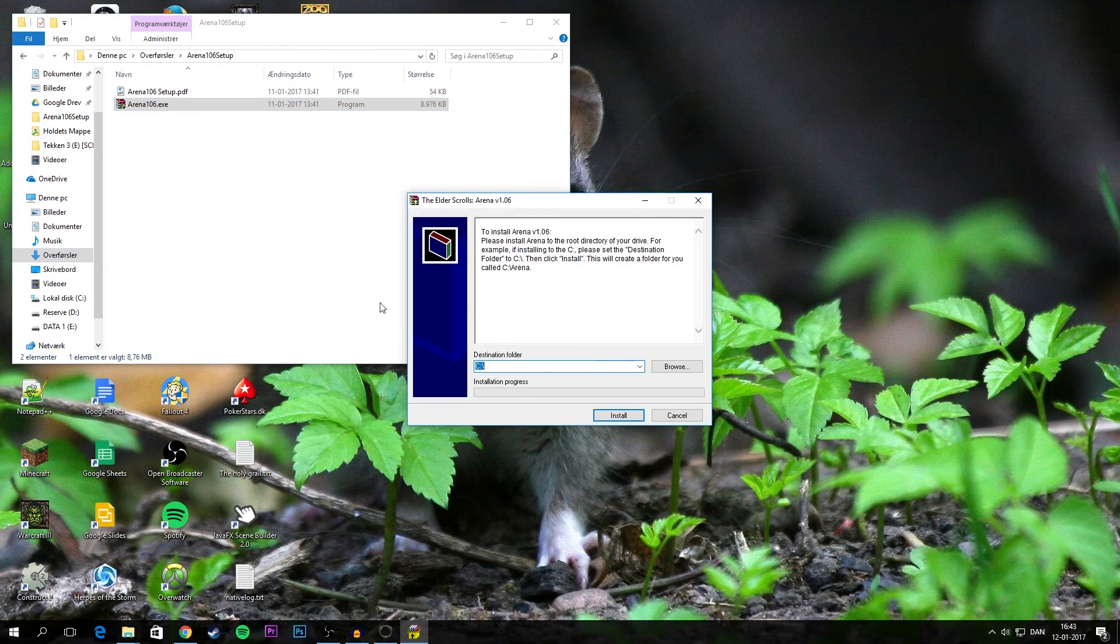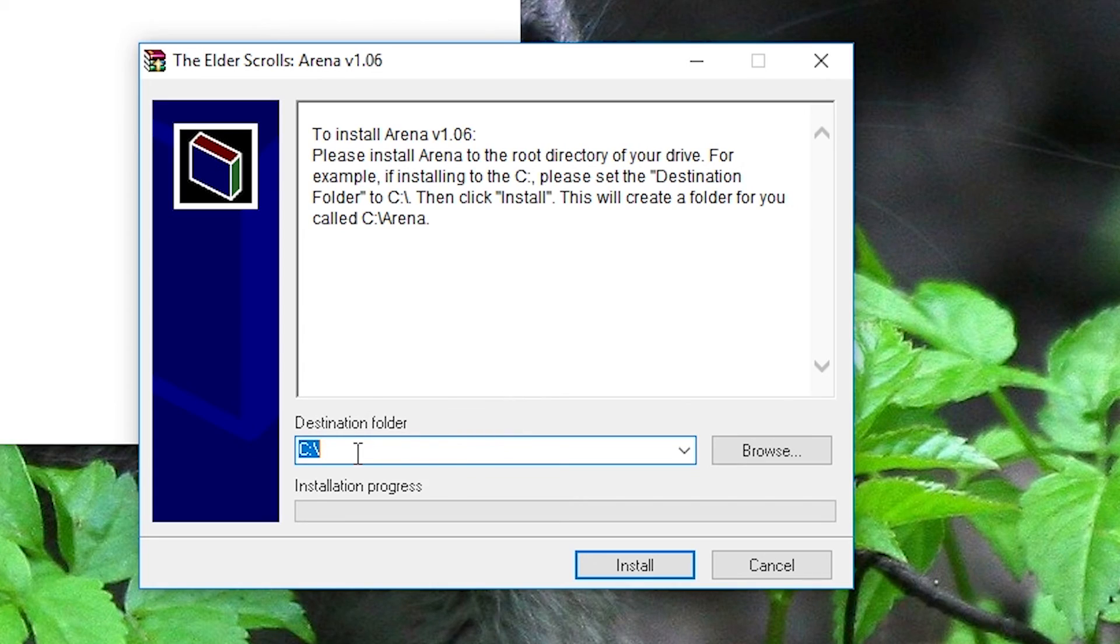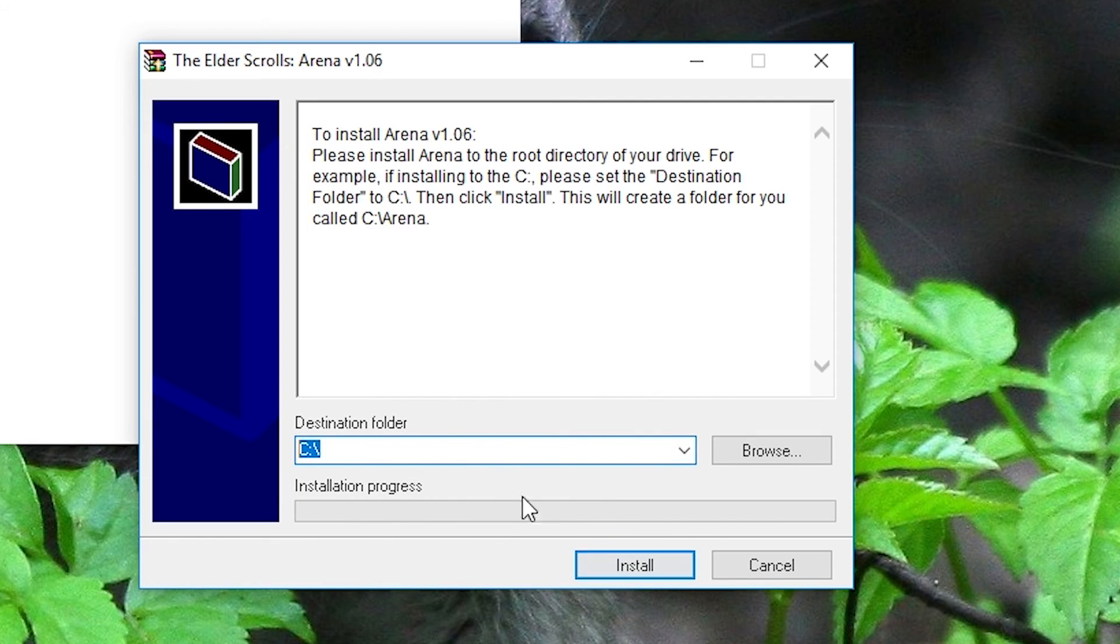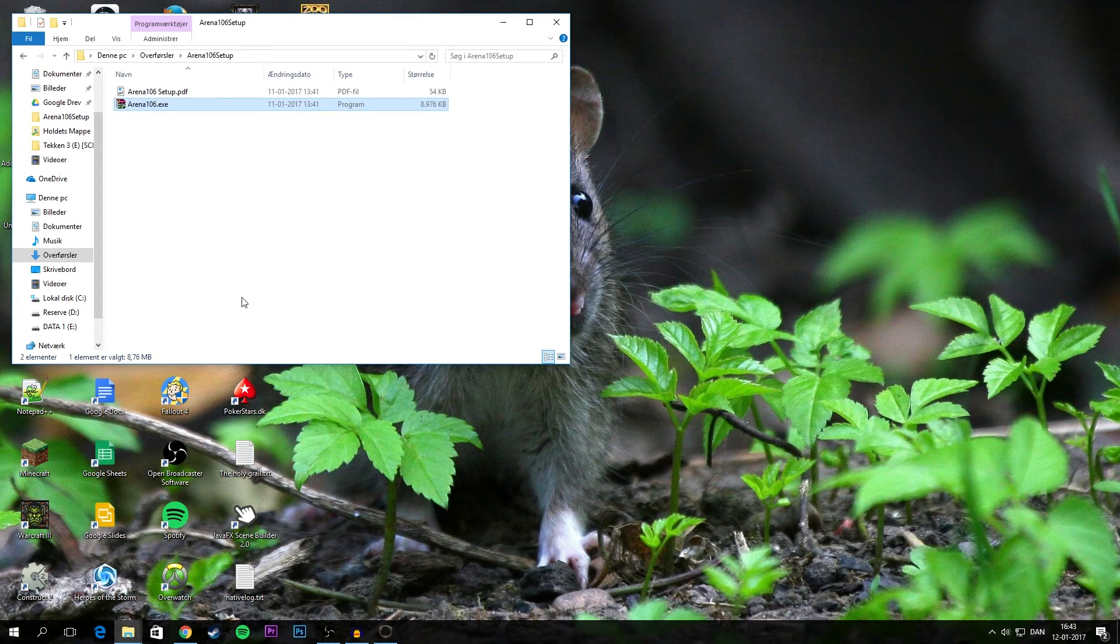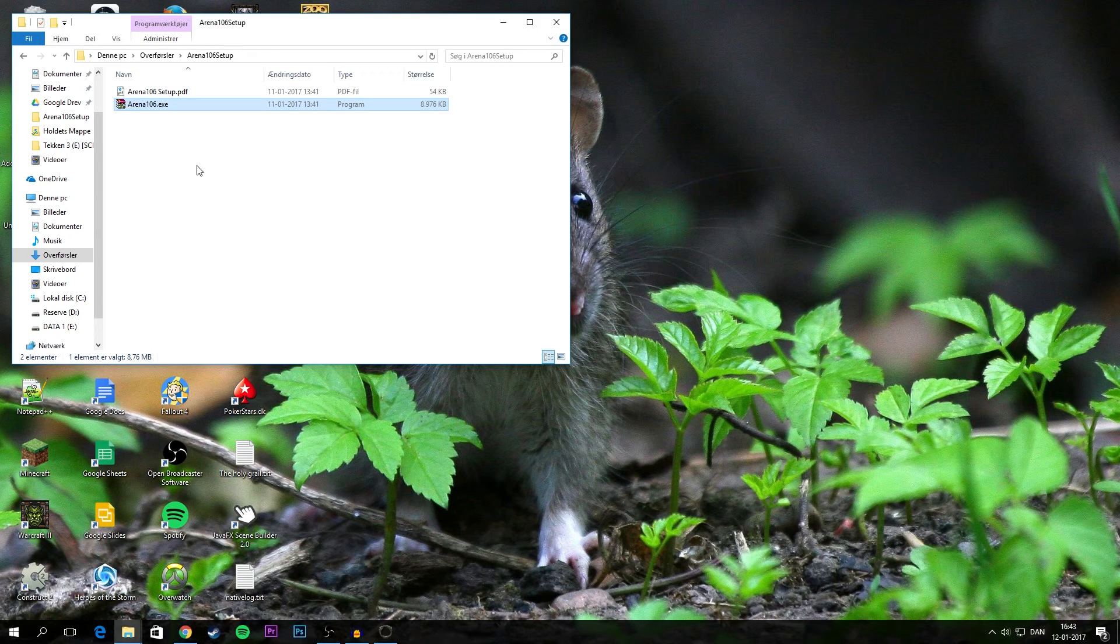Now basically when running this you want to choose the C drive of your computer as the destination folder. Nothing else, just the C drive, that's the easiest way of doing it at least. Then you want to just click run.